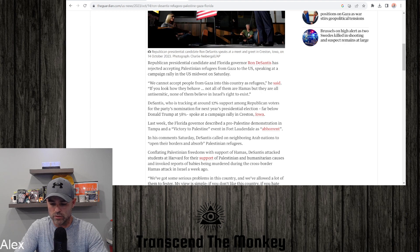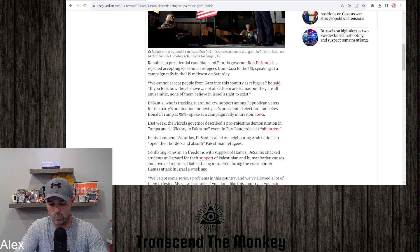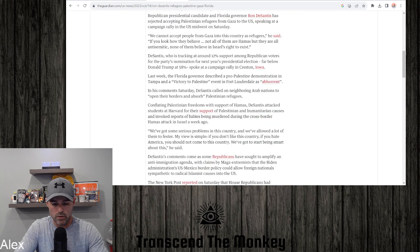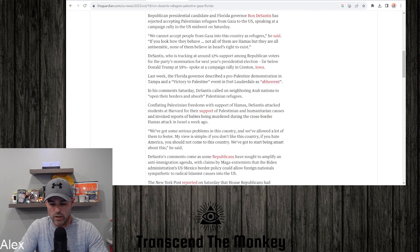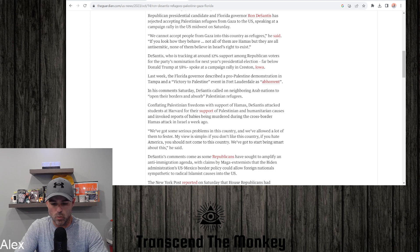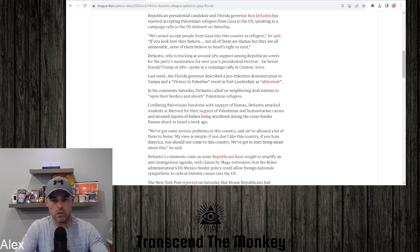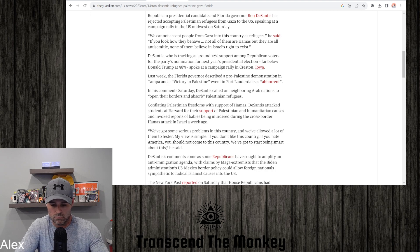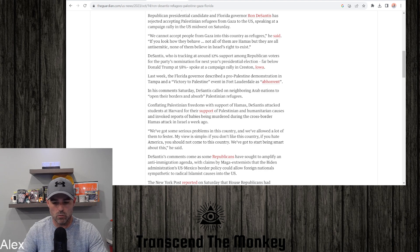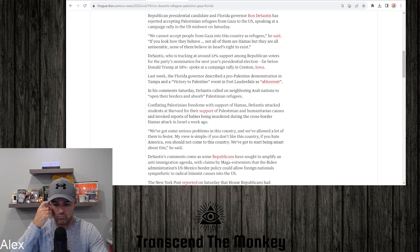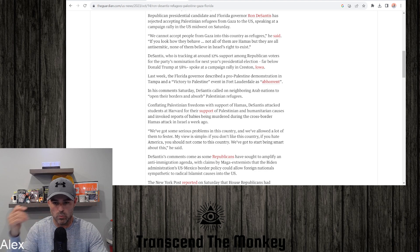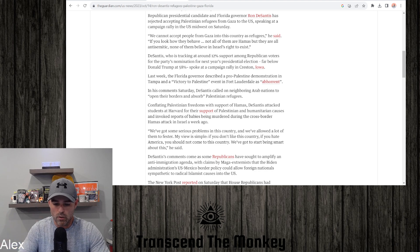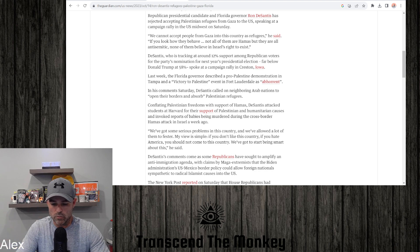Spoke at a campaign rally in Preston, Iowa. Last week the Florida Governor described pro-Palestine demonstrations in Tampa and a Victory to Palestine event in Fort Lauderdale as abhorrent. In his comments Saturday, DeSantis called on neighboring Arab nations to open their borders and absorb Palestinian refugees. Yeah, they should. Why wouldn't they? But they probably won't.